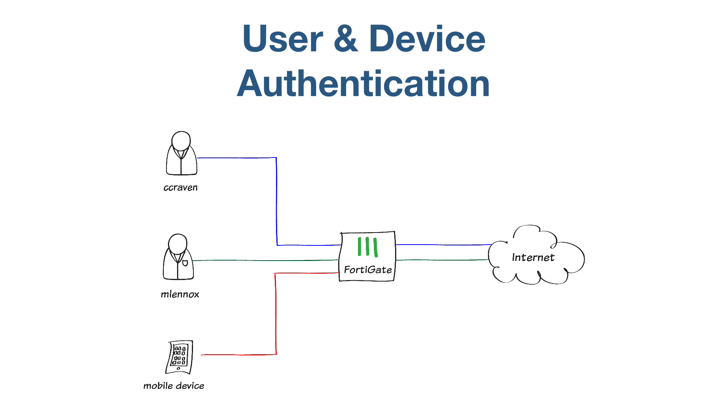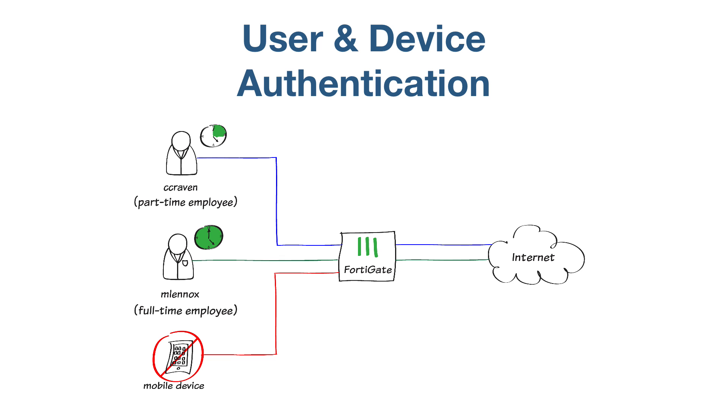Scheduling access will allow you to control how much bandwidth is used. This example involves a full-time employee who will have unlimited access, a part-time employee who will have limited access, and mobile phone users who will not have any access. A Wi-Fi network has already been configured for the mobile part of this example.